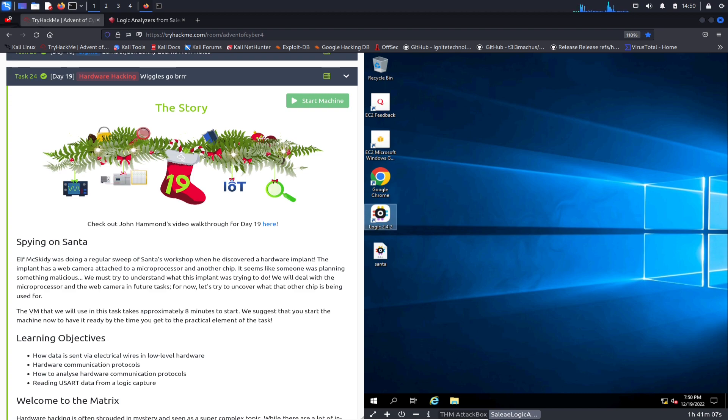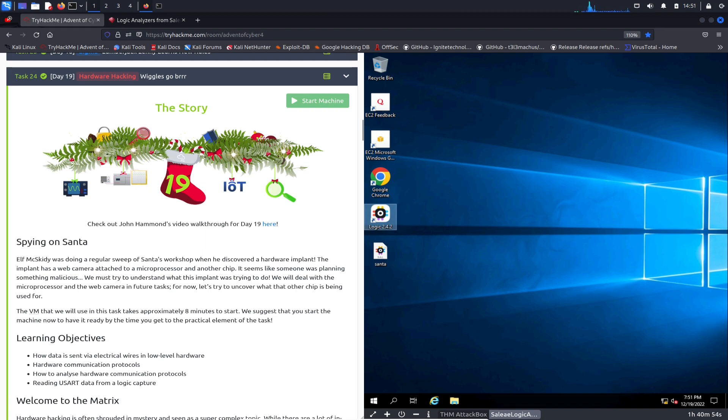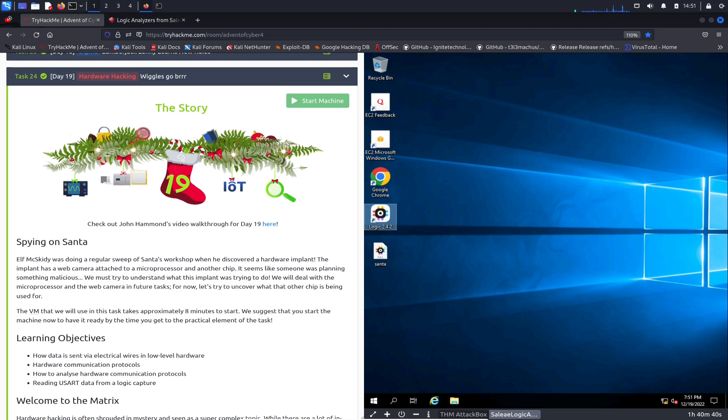Hey guys, welcome back to another video. This is day 19 of the TryHackMe Advent of Cyber 2022, and this is going to be talking about hardware hacking. This is pretty interesting stuff. It's definitely a fun little thing to do, learning about circuitry and analog and digital and all that good stuff. If you guys are new to the channel, welcome. Please like, subscribe and all that good stuff. If you're returning, thank you so much for the support.